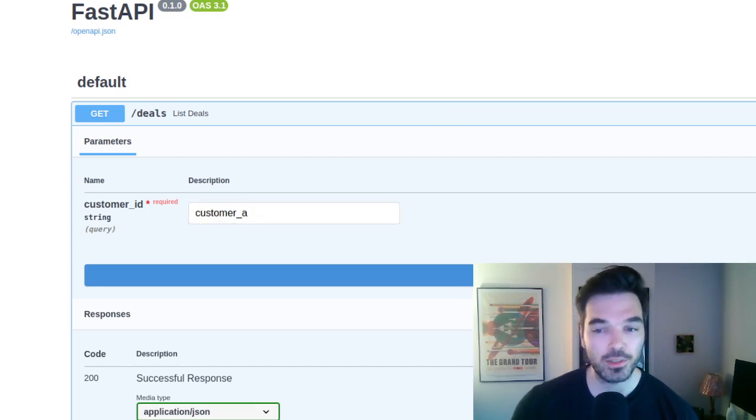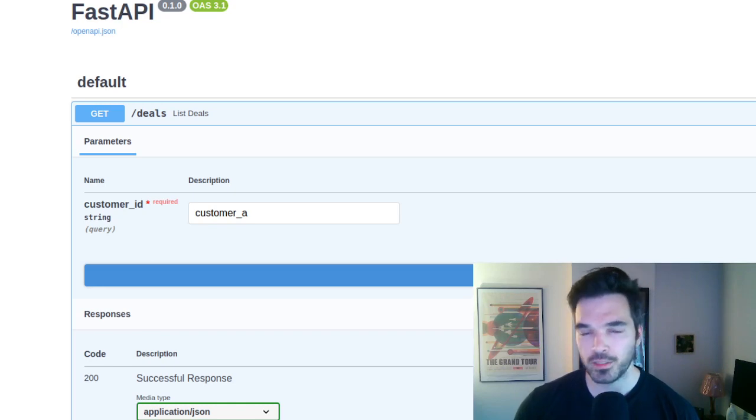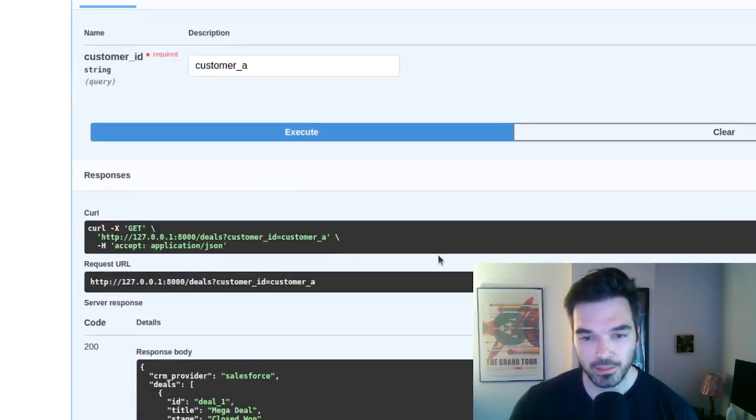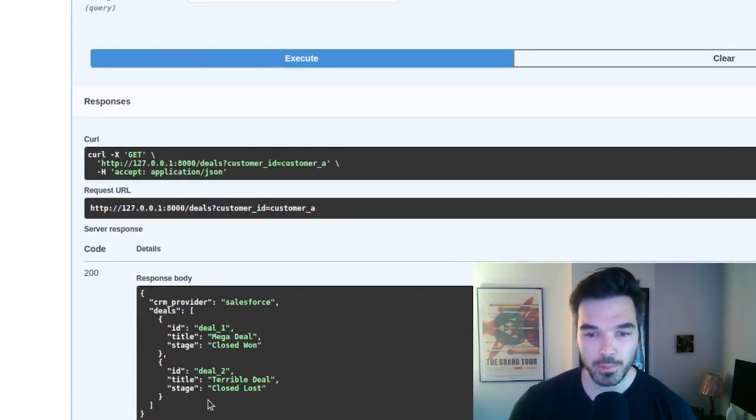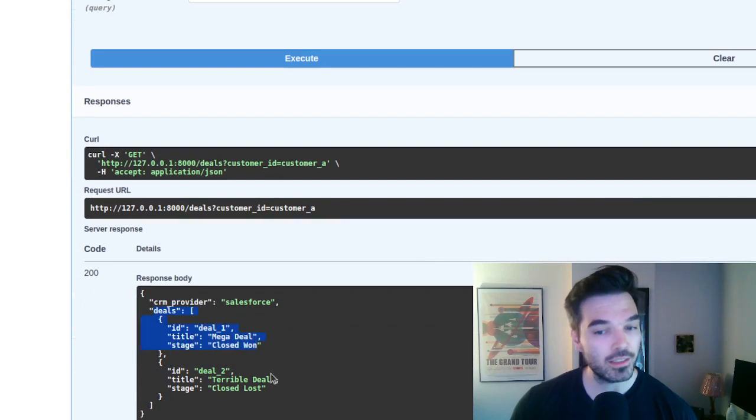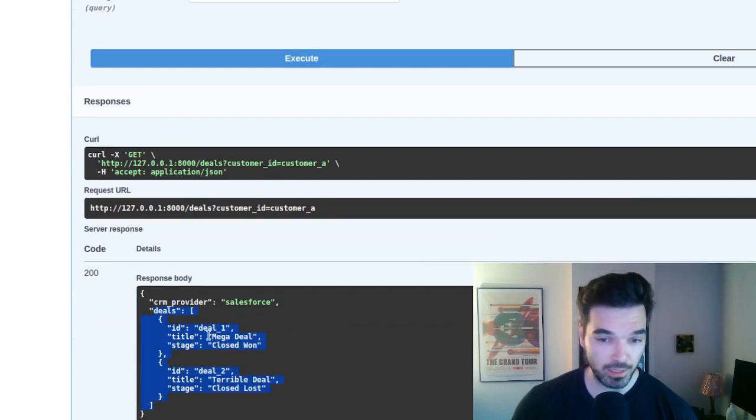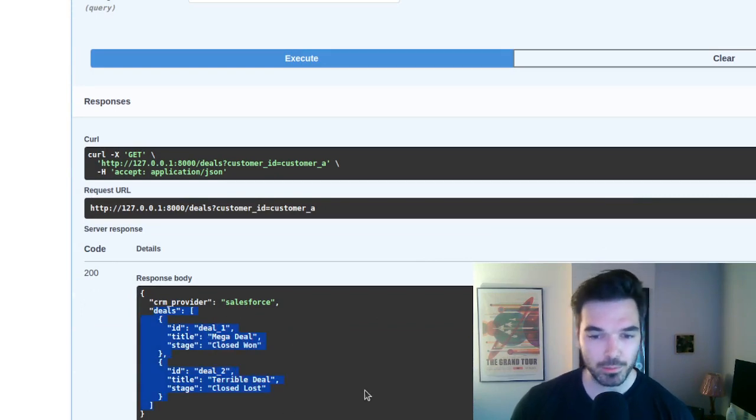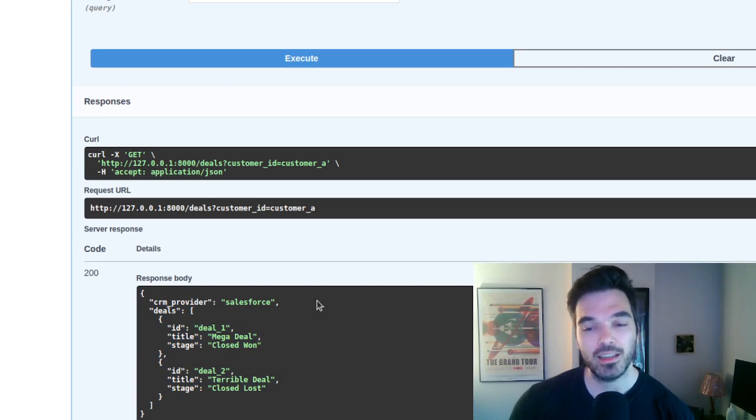So customer A is one of our customers. It's actually our best customer. And then we get the response, we got a list of deals. We have mega deal and a terrible deal that was closed lost. And it all comes from Salesforce.